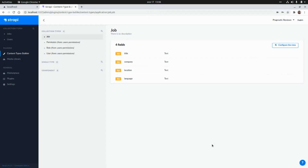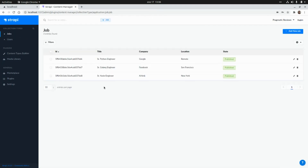I have Strapi running in my local environment. This is the Shop content type that we created in a previous video — I'm going to put the link to that video here — and we added some data for that content type.